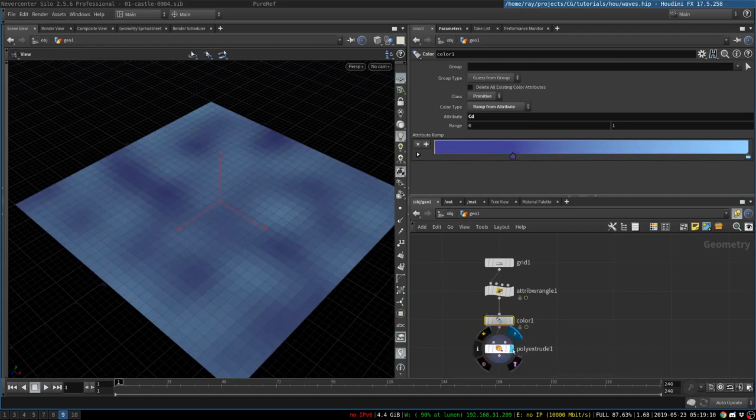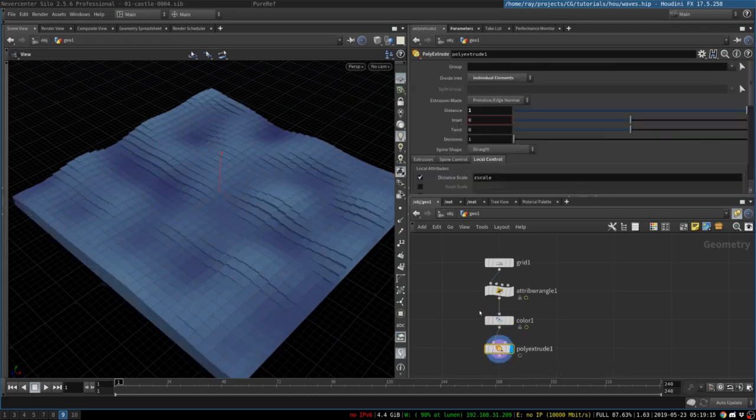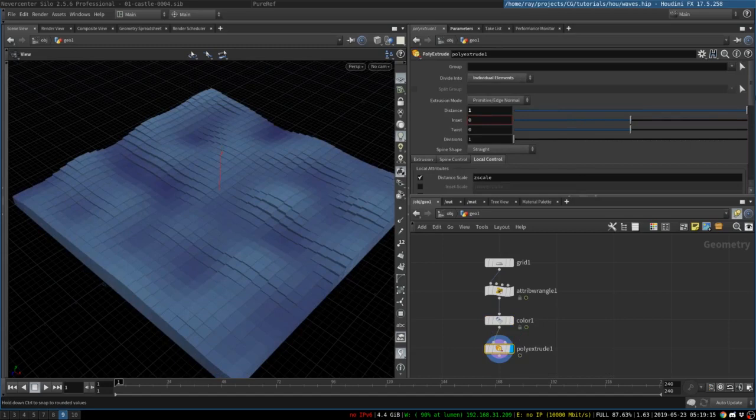And finally, we will need to create polyextrude node. We set distance to one. We set divide into individual elements, so that each face is extruded separately.